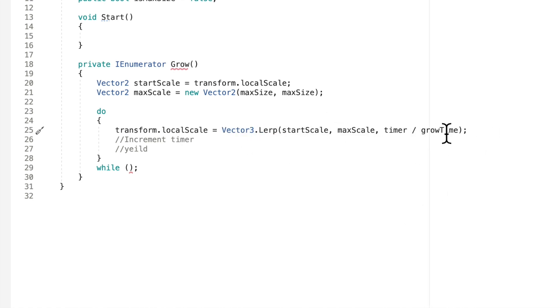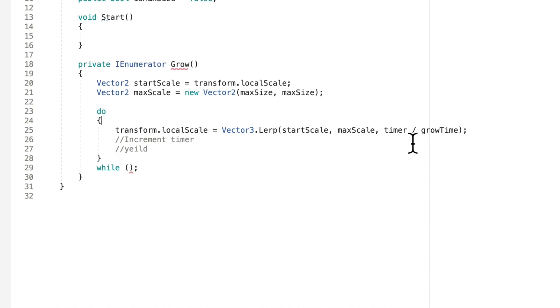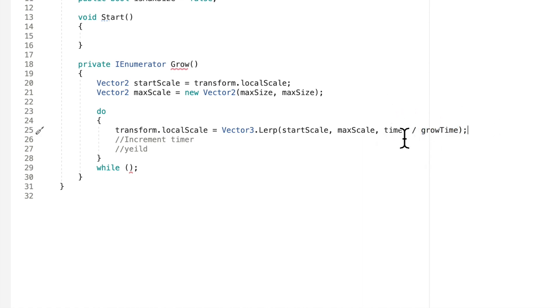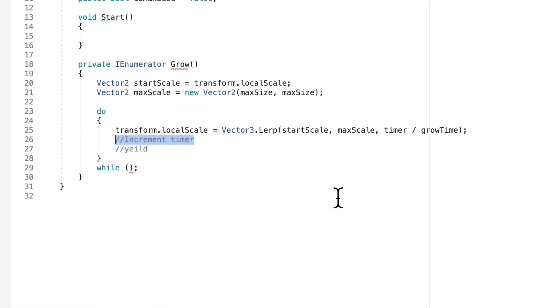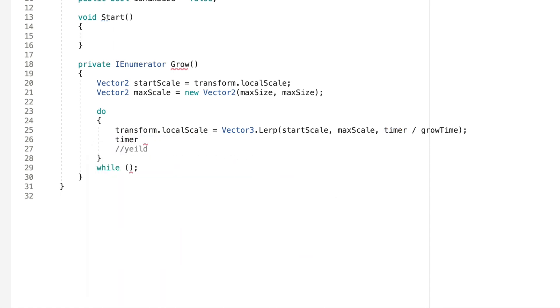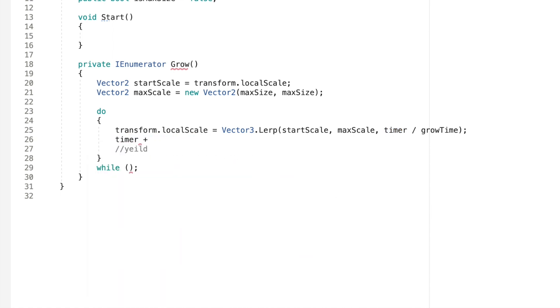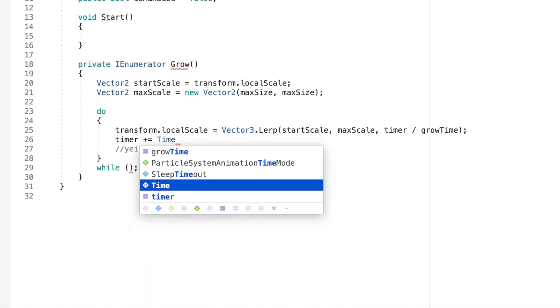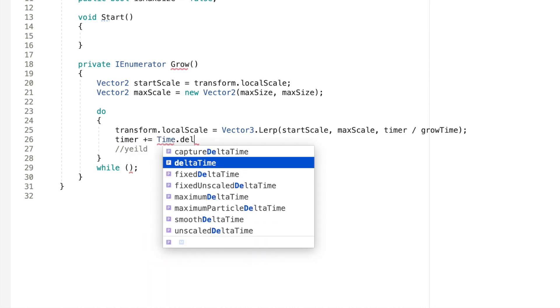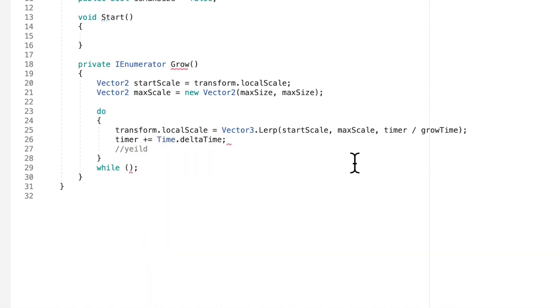Anyways what this does is it takes our timer and says is it equal to grow time. And now it's going to consistently update our size based on how close our timer is to the grow time. So it'll just slowly grow. But right now our timer isn't even changing. We didn't do anything with our timer yet. So we'll do that right here. Increment timer. This is super simple. We'll just say timer plus equals time dot delta time. So basically what this does is it increases our timer by normal time.